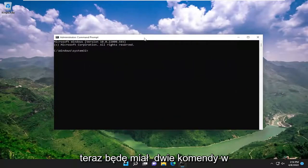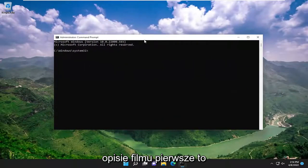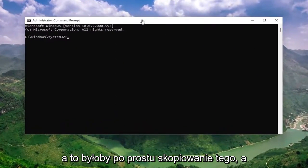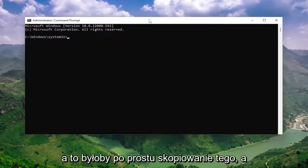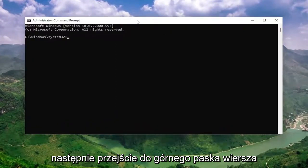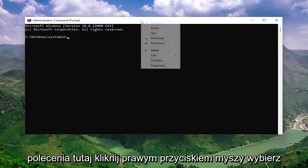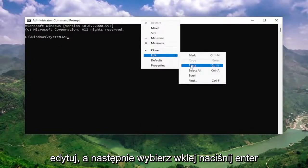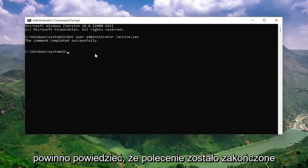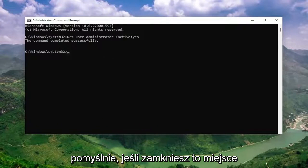I will have two commands in the description of the video. The first one is to turn on the hidden administrator account. Copy that and then go to the top bar of the command prompt, right click on it, select edit, and then select paste. Hit enter. It should say the command completed successfully.